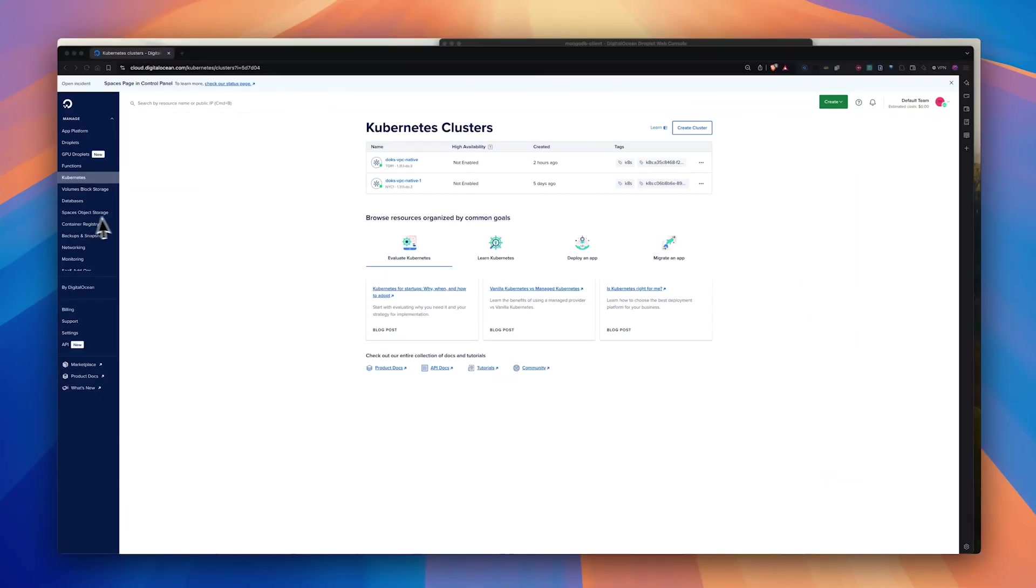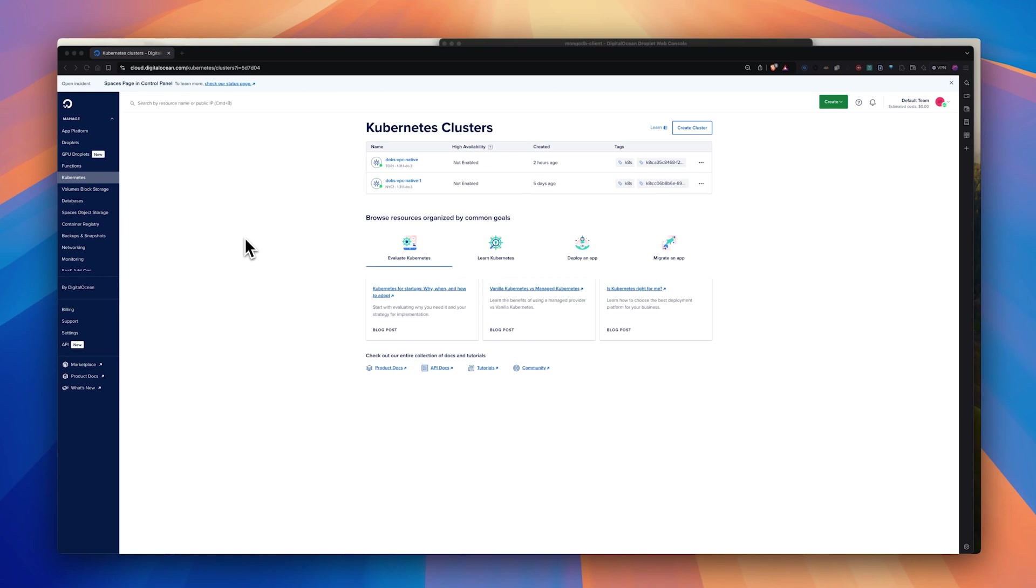So now we will test the same VPC peering on the DOKS clusters and our databases. Before diving into the demo, I want to mention that we are also releasing the ability to create VPC native clusters along with the EA release.